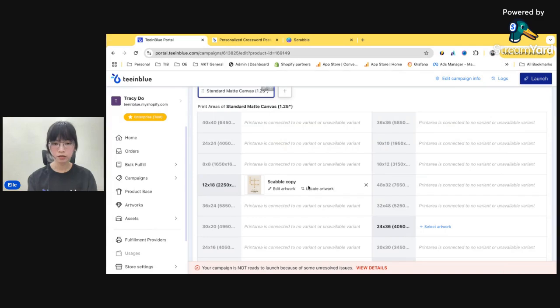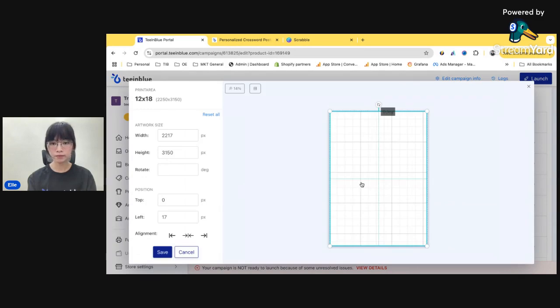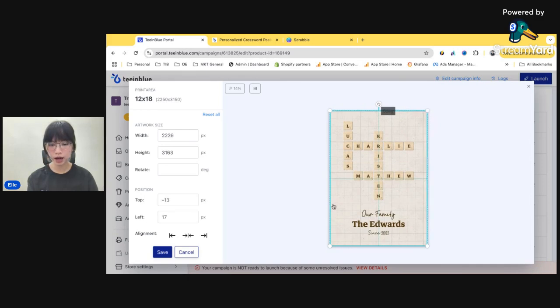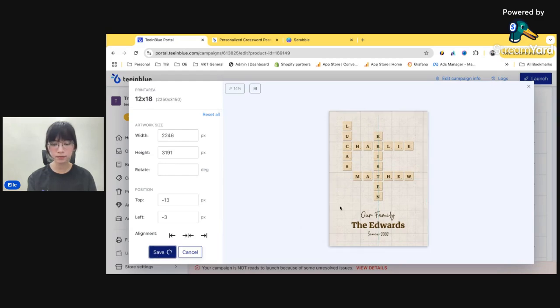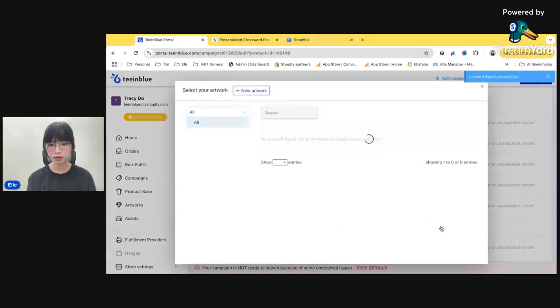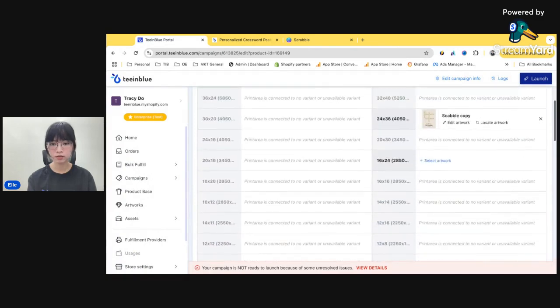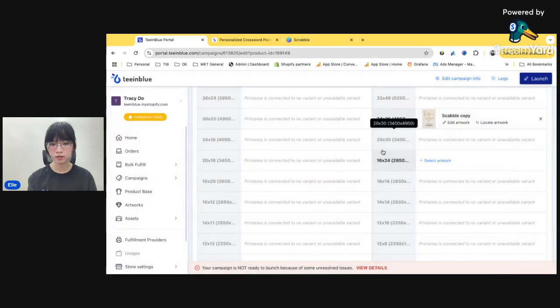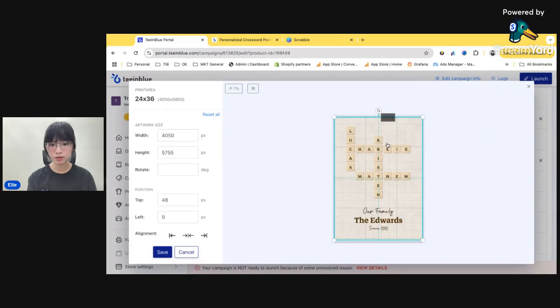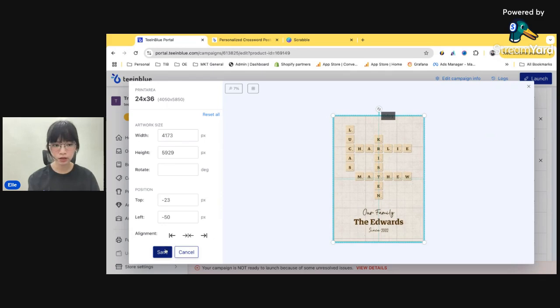And don't forget to click locate artwork because maybe the size is gonna be different in each print area. I set a fixed size for the artwork. So just make sure that the size are not messing up. Okay. Same for this. I forgot to check on this. You can see the size is not cover all the print areas. So make it a little bit bigger. All right. Save.